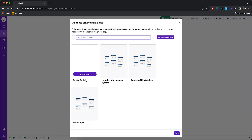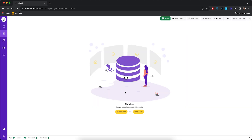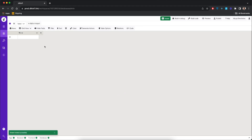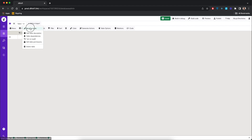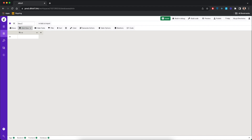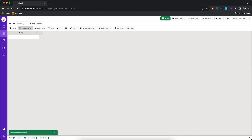We're going to click the empty table option. It's going to take a few seconds to create the table. Now let's rename it and call it 'directory'. We're going to call it directory because we're going to save our directory listings in this table. For this project, I'm interested in saving different locations in the city of Abuja.